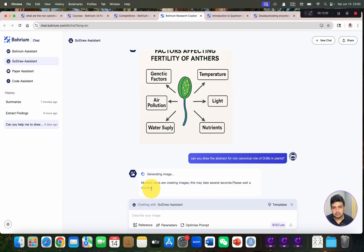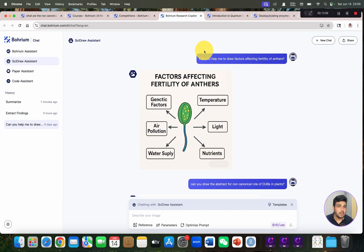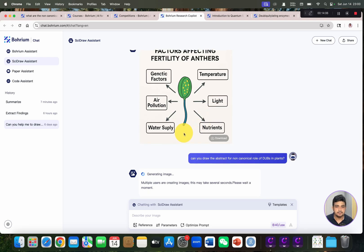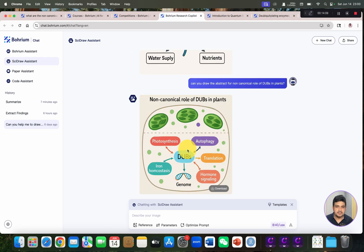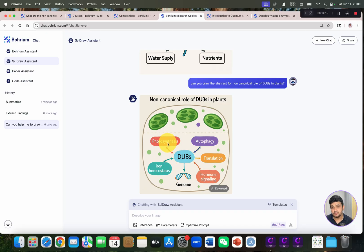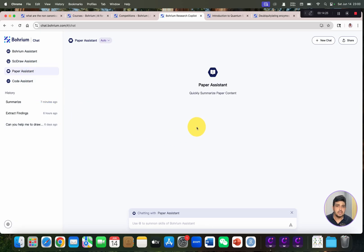You can see it is starting to generate our image. I have also already created one illustration about factors affecting fertility of anthers. Here is the result: non-canonical roles of DUBs in autophagy, translation, hormone signaling, genome stability, iron homeostasis, and photosynthesis — which is brilliant. You can also download it.